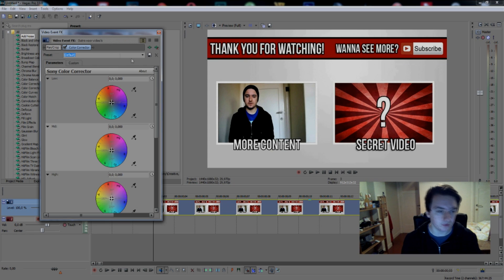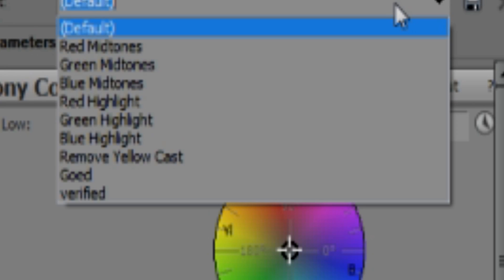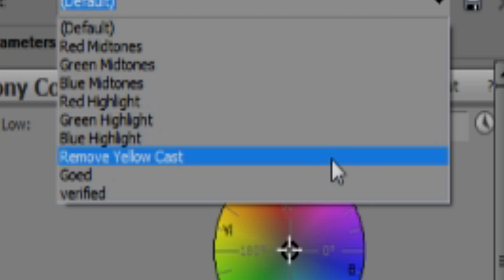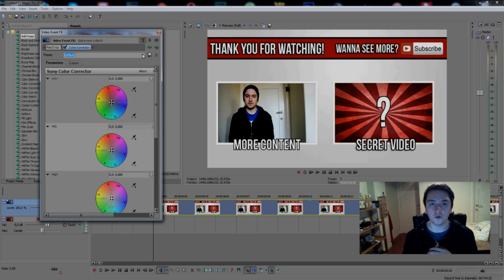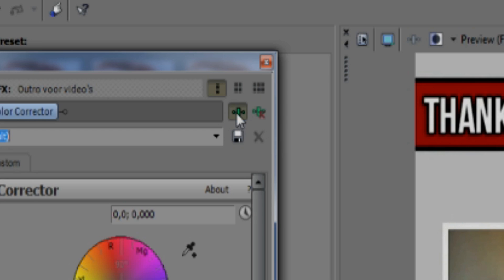Basically if you go to presets you can apply all presets like red midtones, green midtones, remove yellow cast. You can download external plugins for your color correct. If I click on this little icon I have a list, as you can see, full of downloaded color correction presets.